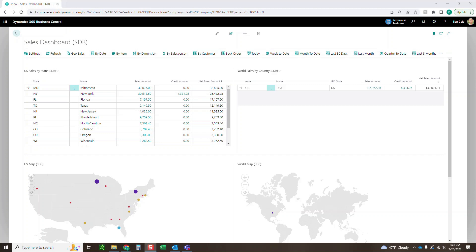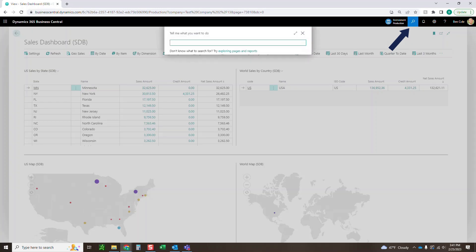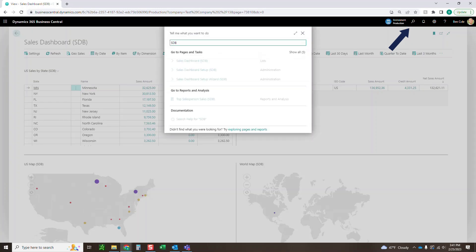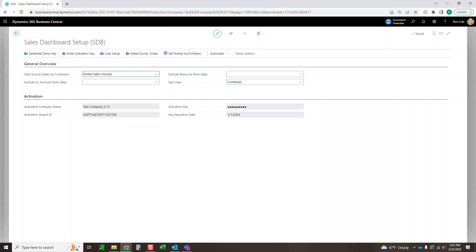The first thing you're going to need to do after you've downloaded our app from AppSource is come up to the search and just type in SDB. We will then see a few options here. We want to start with that setup to make sure that your demo key is activated.